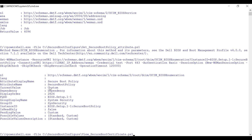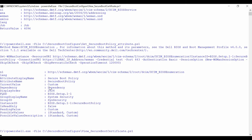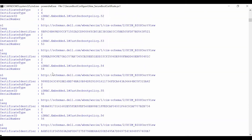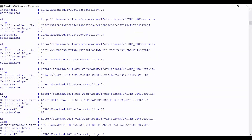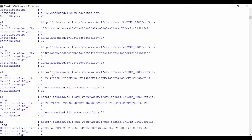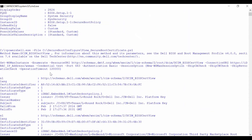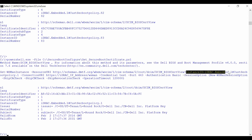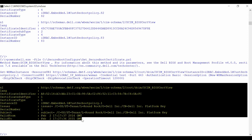To view all the Secure Boot certificates, enumerate the DCIM BIOS CertView class. You can see all the certificates in the store. To view a particular certificate, use a GET operation with the DCIM BIOS CertView class followed by the instance ID of the certificate. Here you can see the details of the certificate.